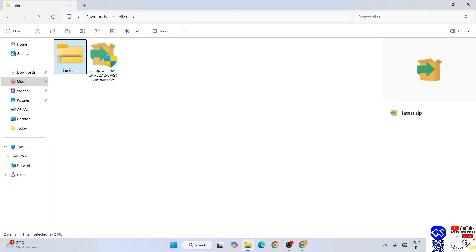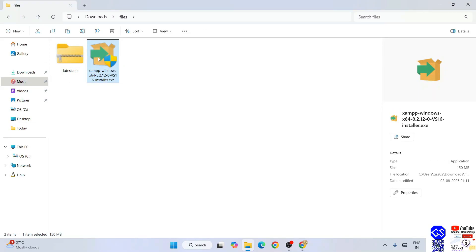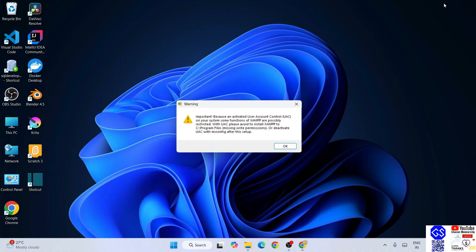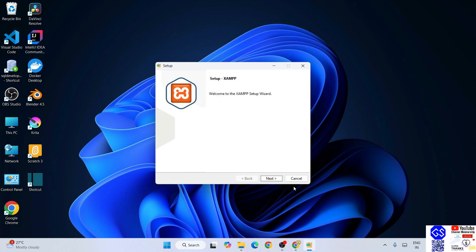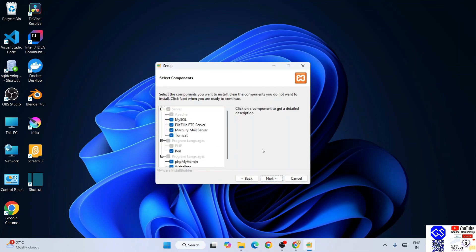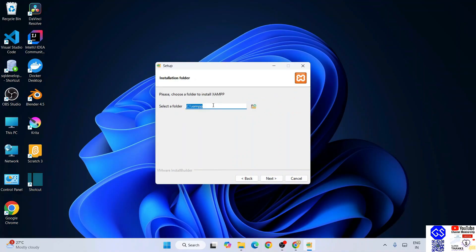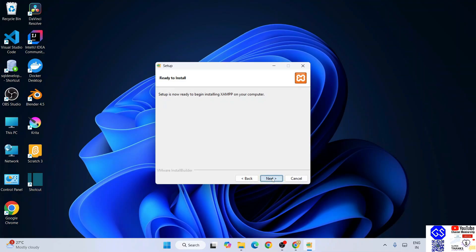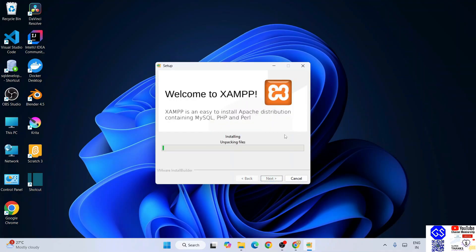Once you have both XAMPP and WordPress downloaded, you need to install them. We'll start with XAMPP — double-click on it and when asked for administrator privileges, click Yes. Welcome to XAMPP. Click Next, keep everything as default and click Next. It will create a XAMPP folder, which is fine — click Next. Select your language; I'll proceed with English. Click Next, then it's ready to be installed — click Next. The XAMPP installation will begin and it will take a couple of minutes.